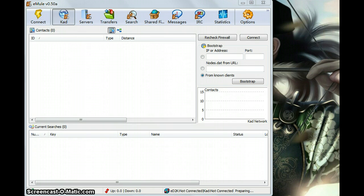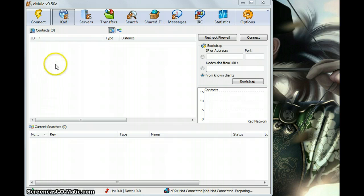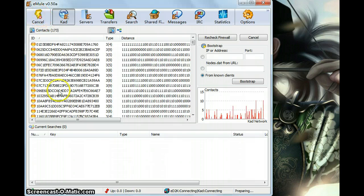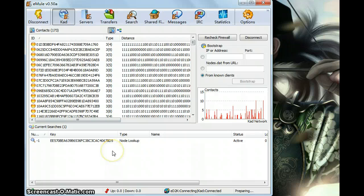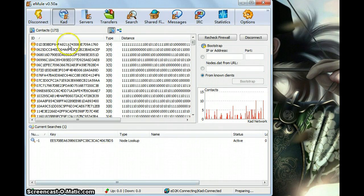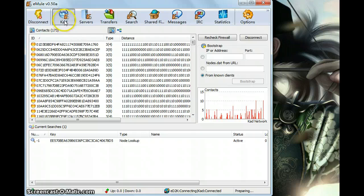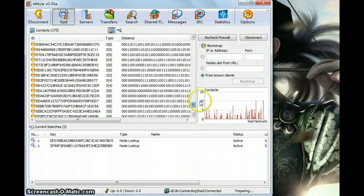First let's open it and see all the buttons here and the display. First let's connect and it will connect to the eMule servers. The second one is CAD. You can see the CAD information here.